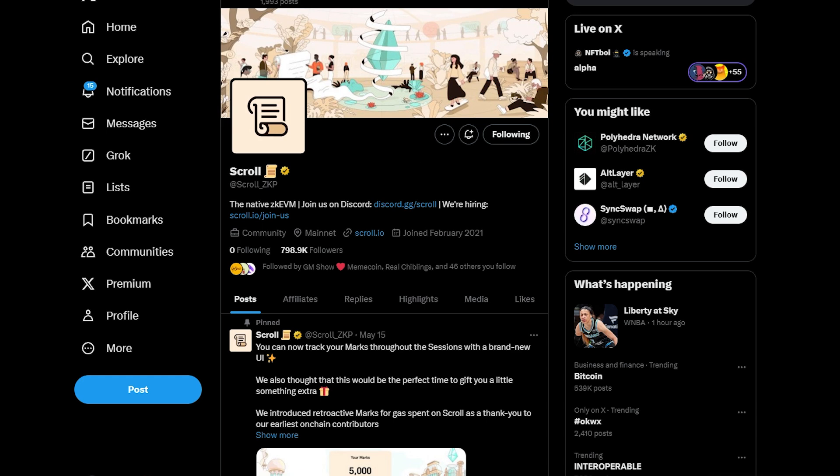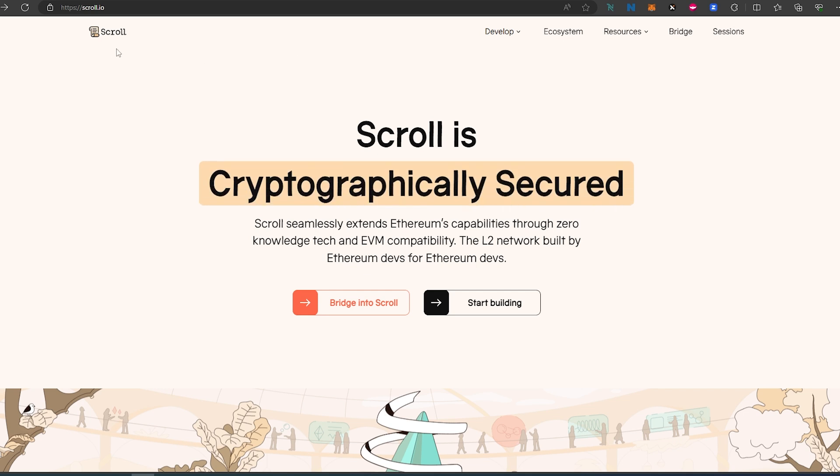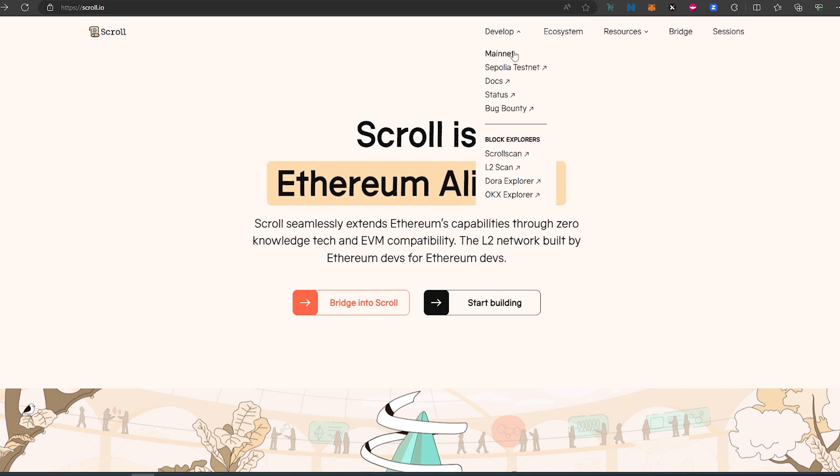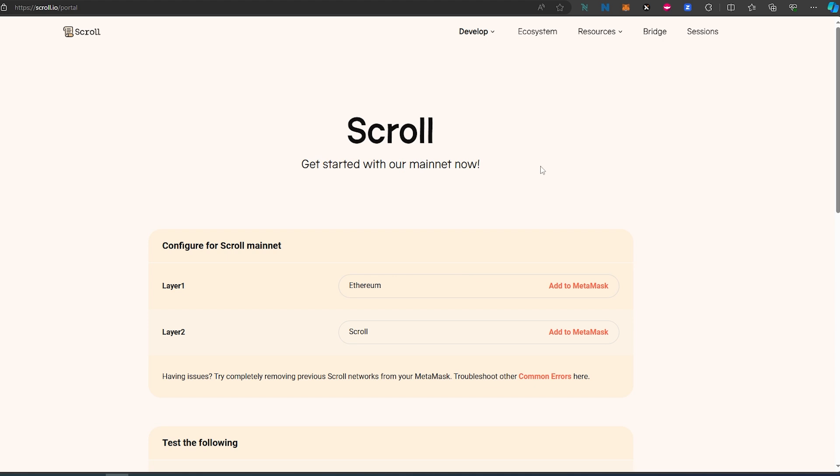First, we need to go to the Scroll website. On their website, press on Develop, then press on Mainnet, and in this window we need to connect our MetaMask.